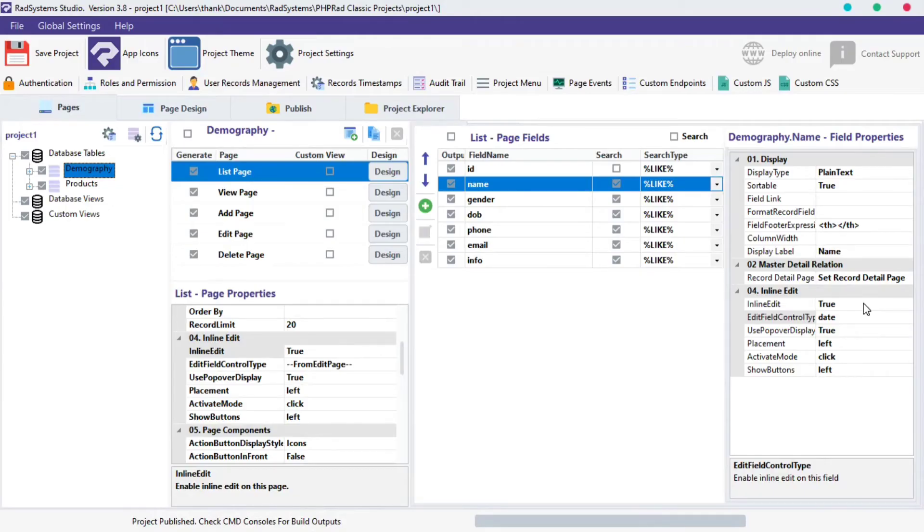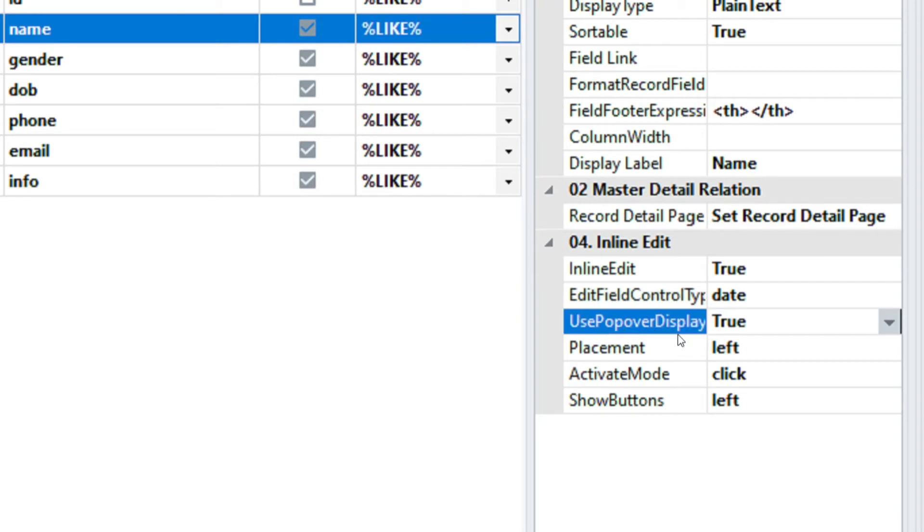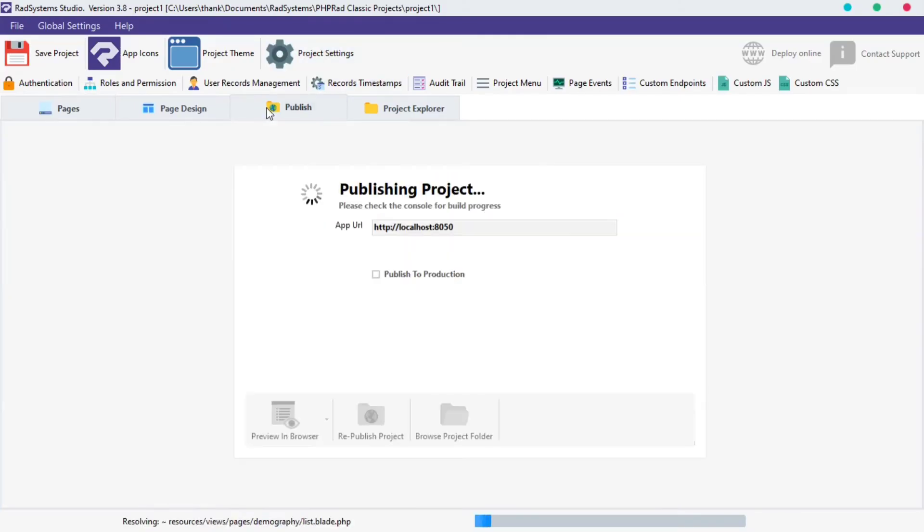To disable it, I will use the name field for demonstration. From the Field Inline Edit properties, click on the Use Popover Display property, and select False from the option. Publish Project and Preview in the browser to see changes.